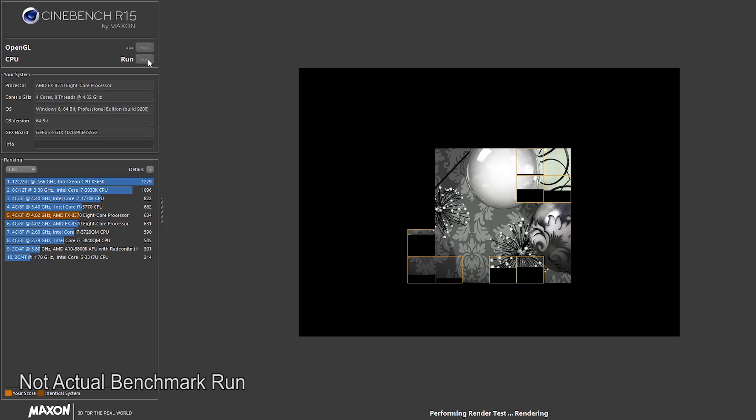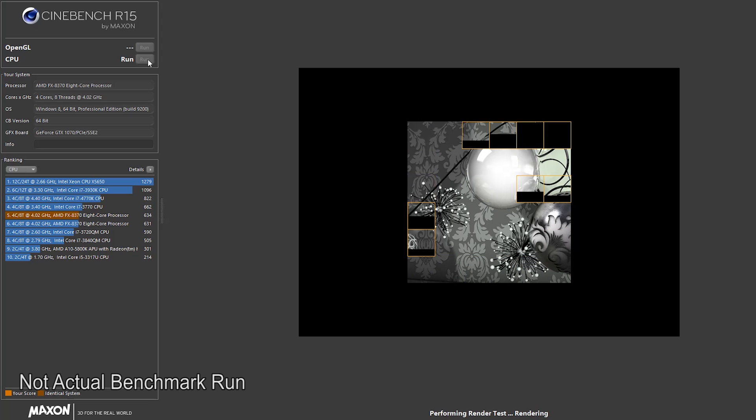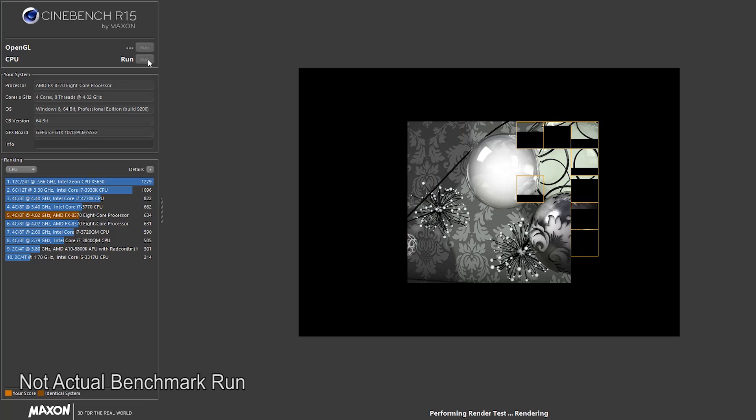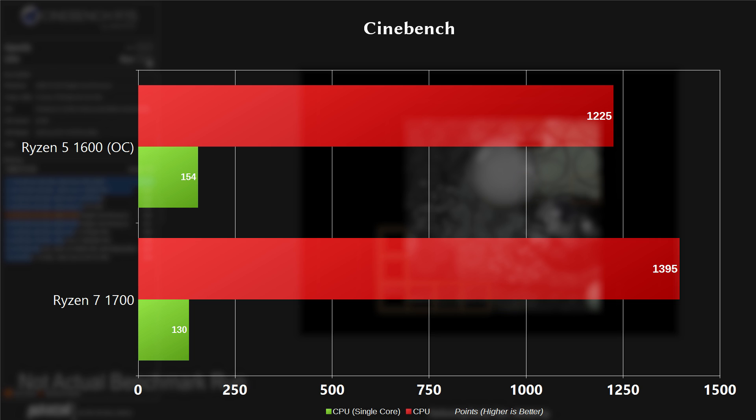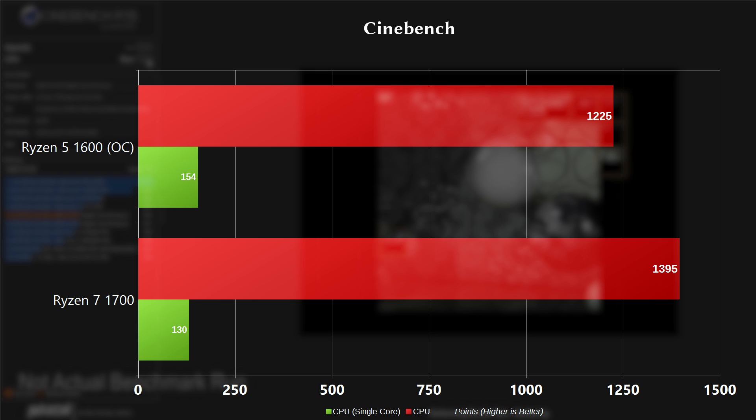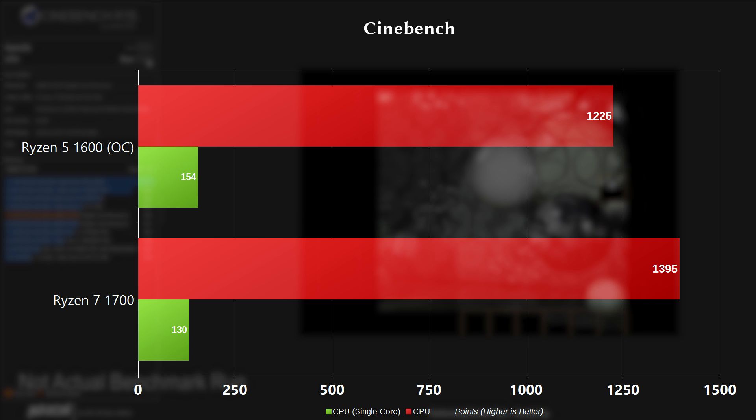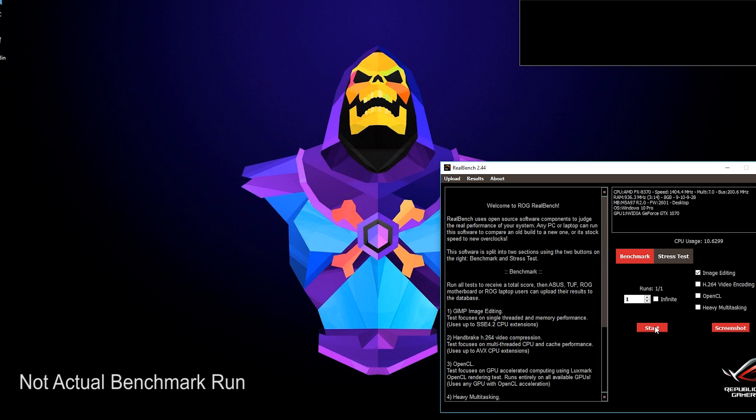Now moving on to Cinebench, this uses your CPU cores to render a 3D photorealistic image. The multi-threaded test scored 1225 for the 1600 and 1395 for the 1700. The extra cores do provide a performance boost. Now when it comes to the single-threaded test, the 1600 scored 154 versus 130 for the 1700. So we can see the benefits of the frequency increase here.